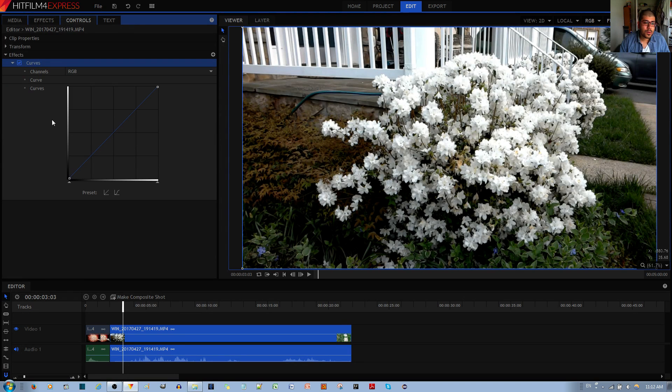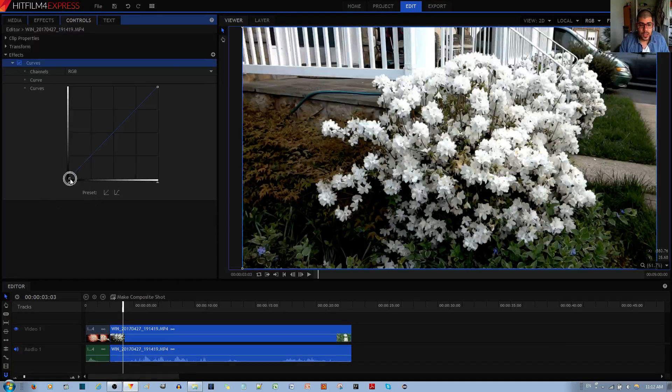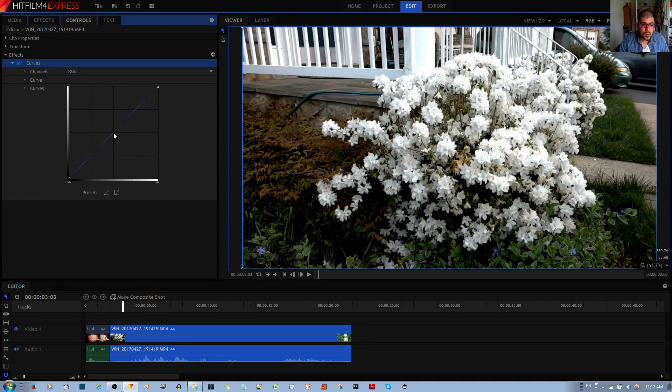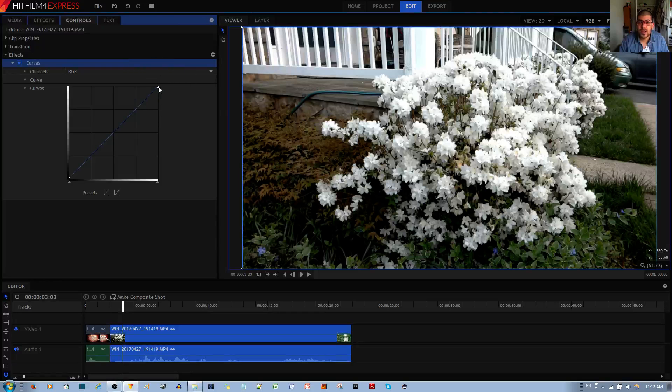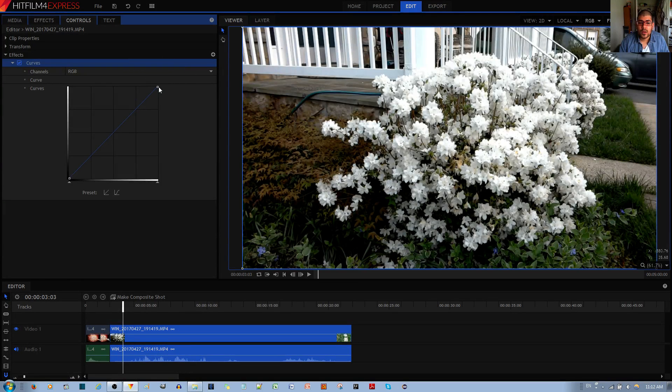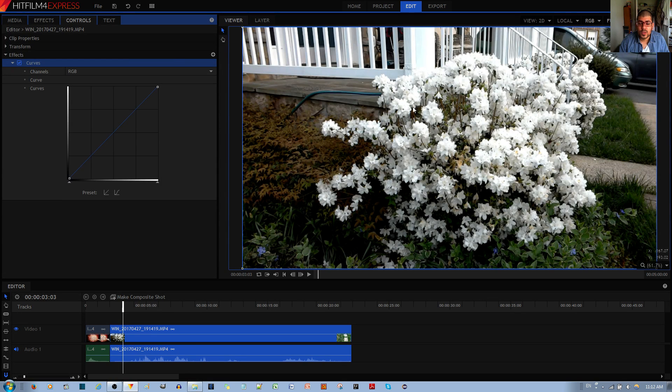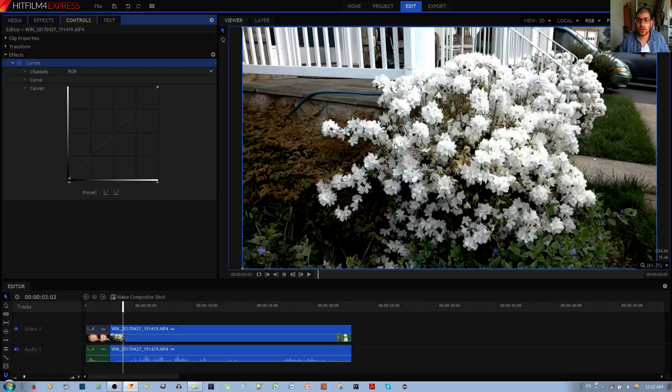Over here you have a graph, the Curves graph, and these are referring to the shadows. The midpoint is referring to the midtones and this end over here is referring to the highlights of the image. In other words, these let you control different parts of the image depending on its brightness or how dark it is.